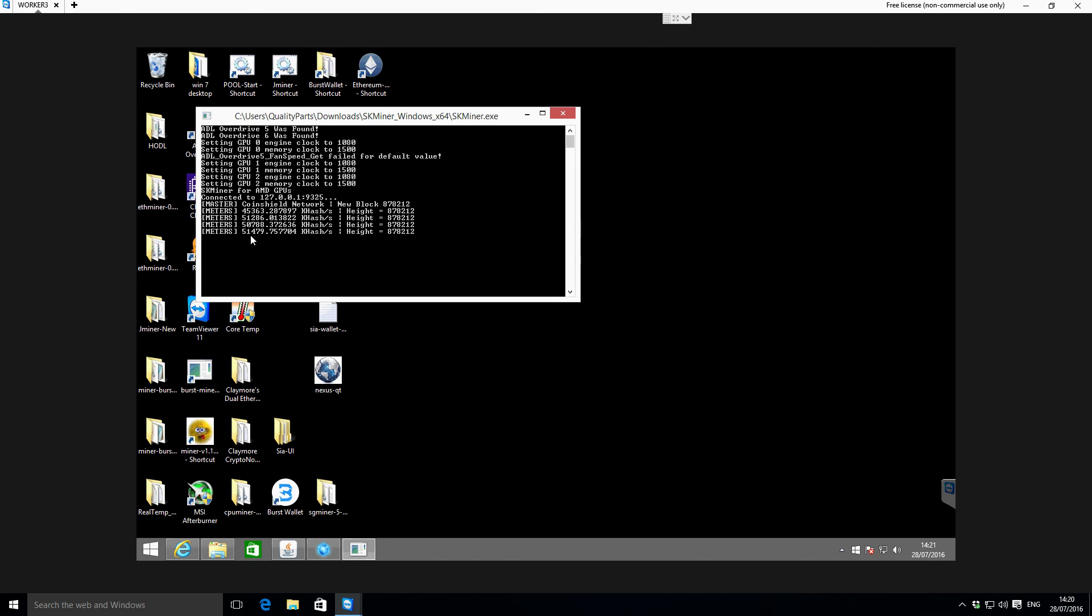For this machine the hash rate is about 50,000. If you've got a single GPU you should probably look at around 20-25,000, something like that, depending on what graphics card you've got there. So you just leave that running.